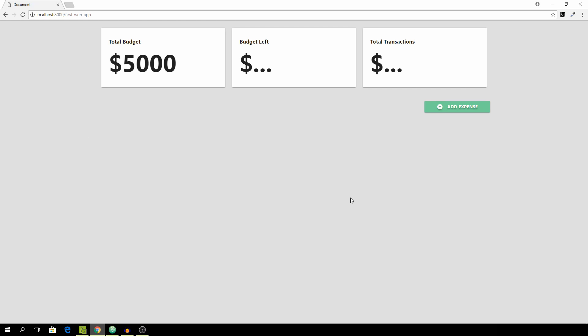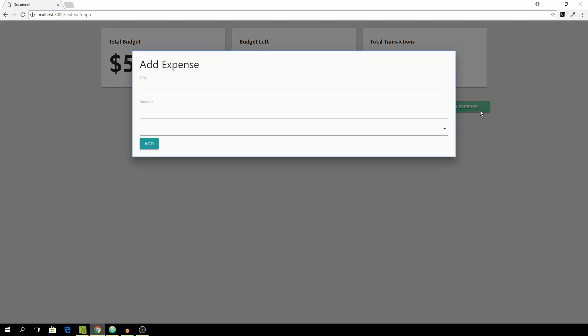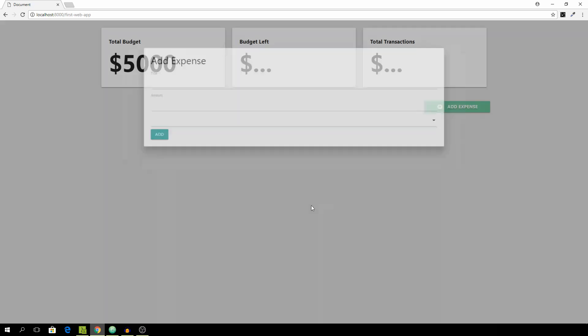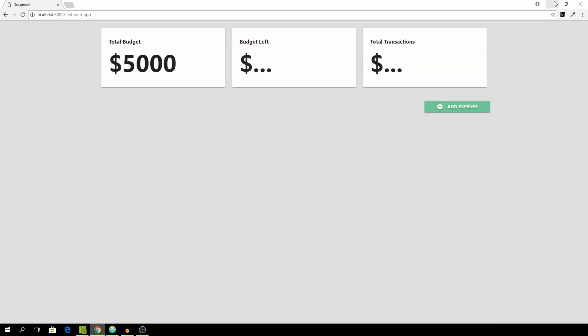I'm now in the browser and let's see what happens if we click on add expense. You see that we get a nice model popup where we can enter in the title and amount. And then there's the select which of course doesn't have anything because we still haven't passed the list of all of the categories.